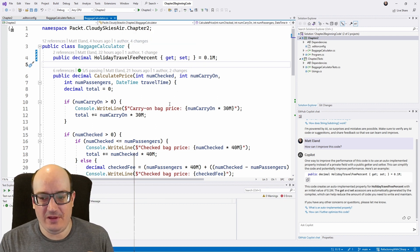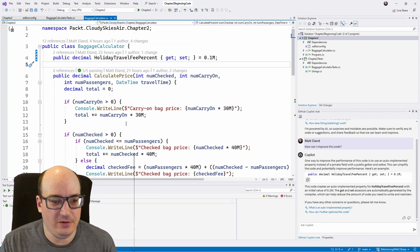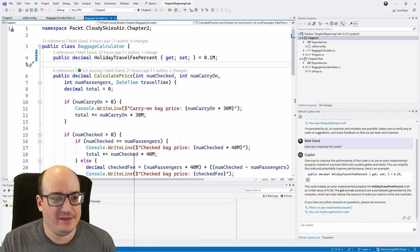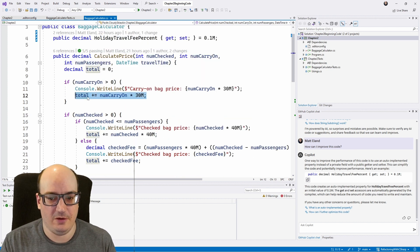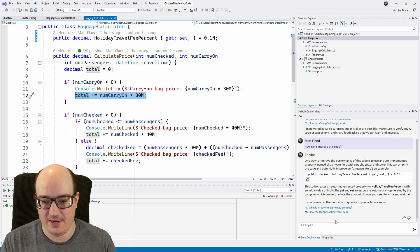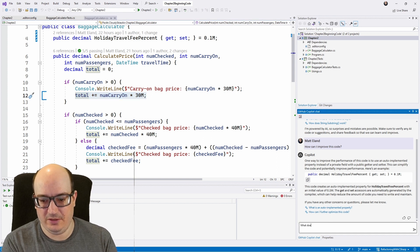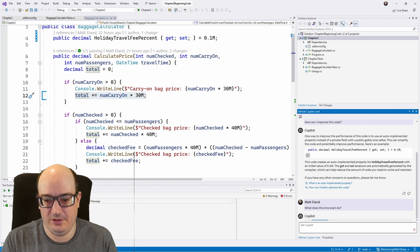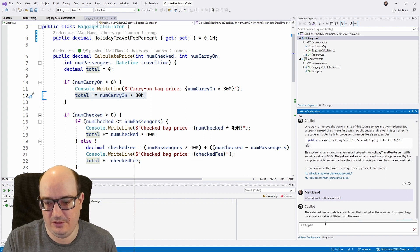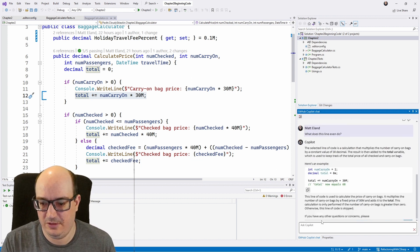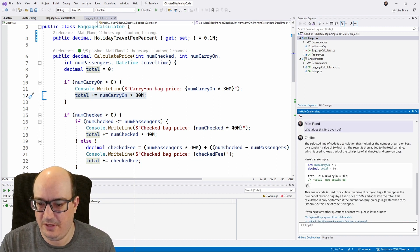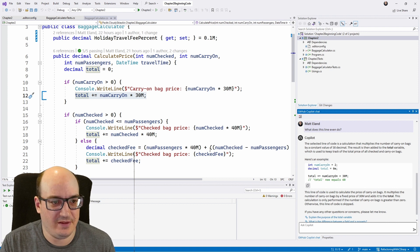But this is not all that GitHub Copilot can do. So let's say I am maybe confused about this line of code here. Well, I can say, what does this line even do? And it gives me a little bit more details about that.